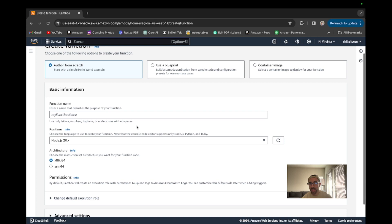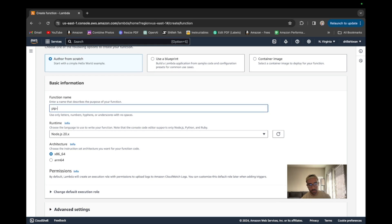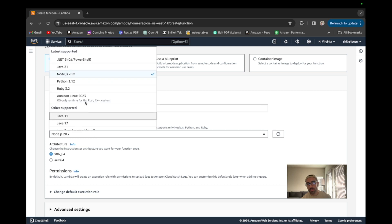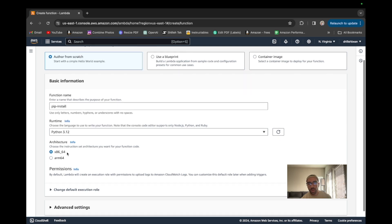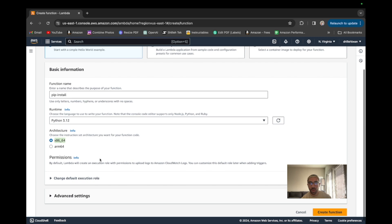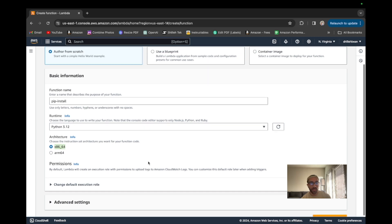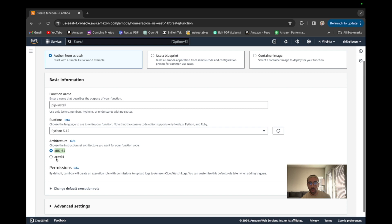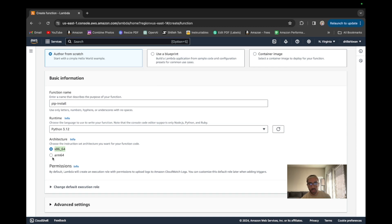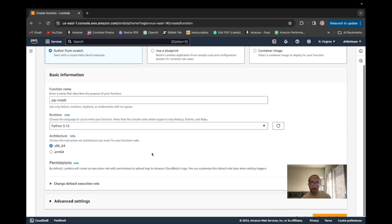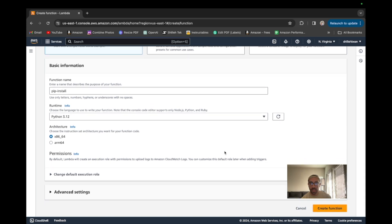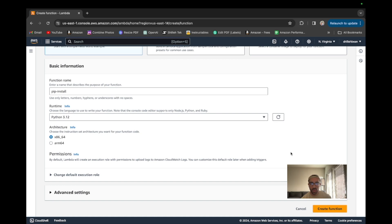We're actually going to pip install within another Lambda function, and I know it seems kind of counterintuitive but this technique does work — it's kind of a hack. We'll call it 'pip-install' and we're going to use Python 3.12. We want to match the architecture with our other Lambda functions. If you are using arm64 in your other Lambda functions you want to switch this, because pip installs packages per architecture. So you want to make sure you have synchronous architecture across your Lambdas with your pip packages.